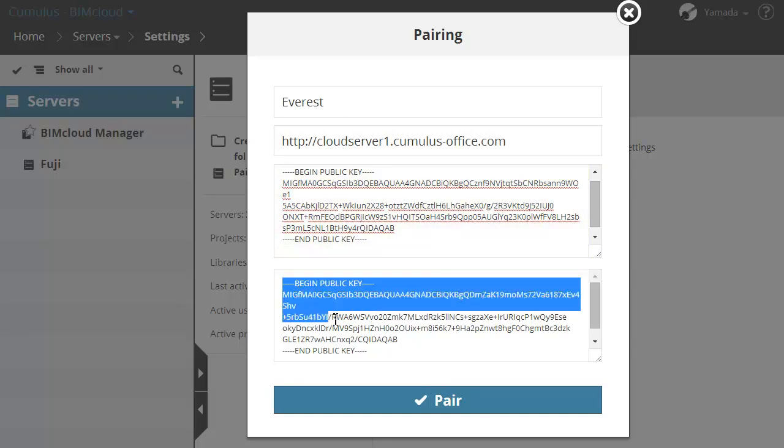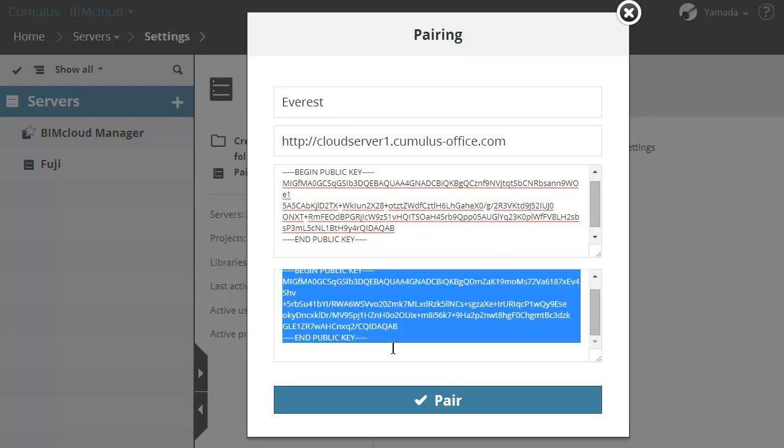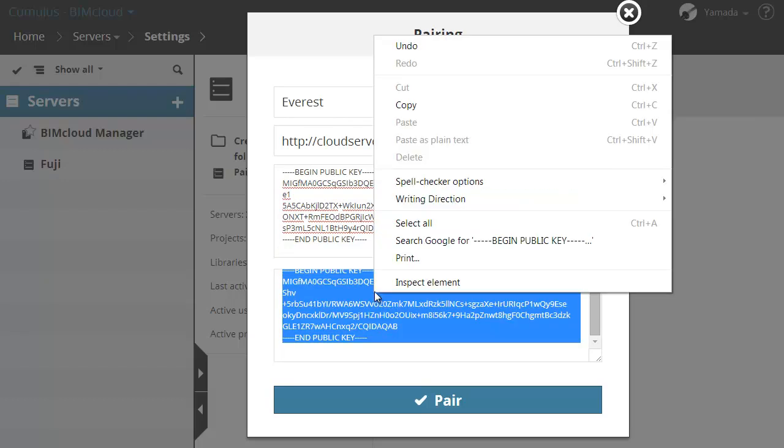From the same dialog, select the BIMcloud Manager's public key and copy this information to the clipboard.